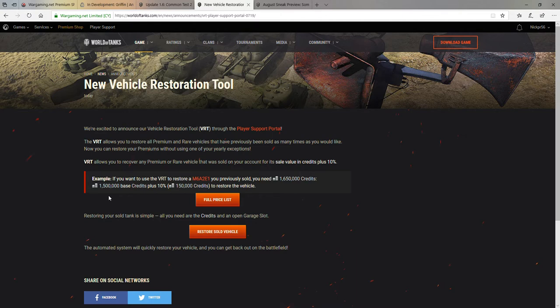And this is gonna be really cool. I can't wait to give this a try because I've sold a lot of rare vehicles in my time that I wish I had not sold. My number one being the E75, that really annoying TD. I should have never sold it. So hopefully you guys will be able to use this to get back some really cool vehicles.